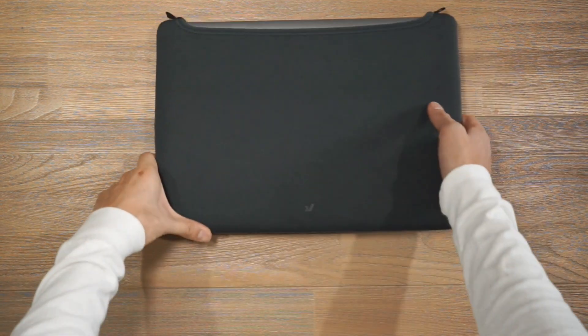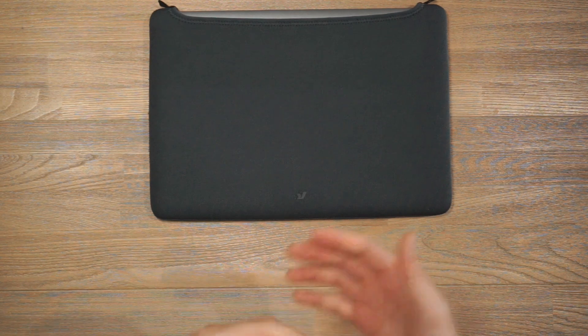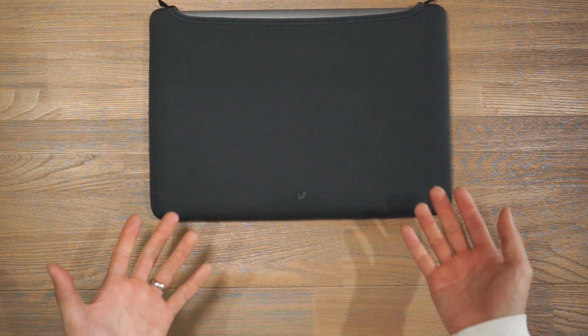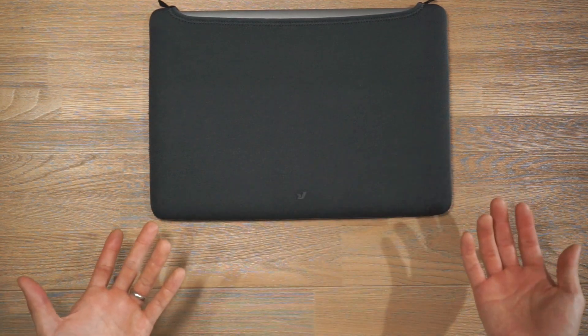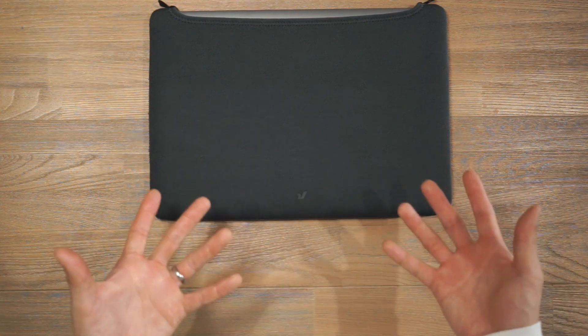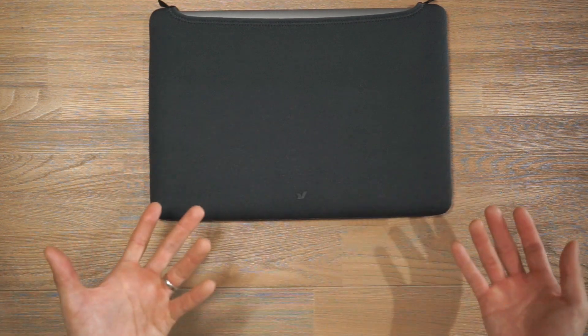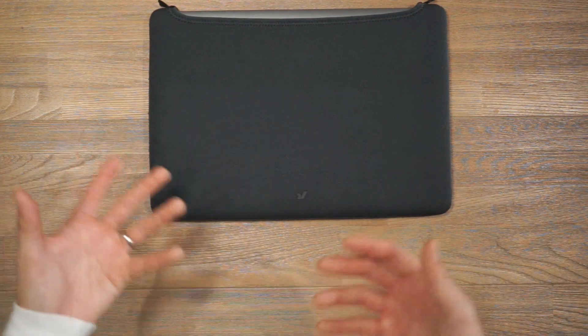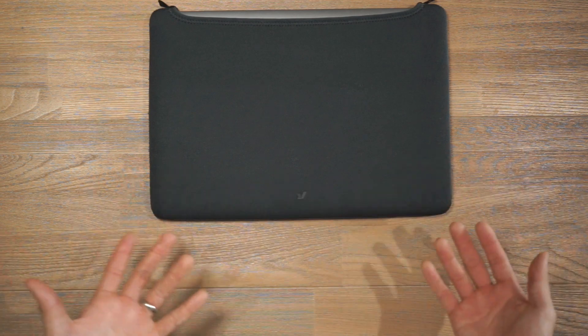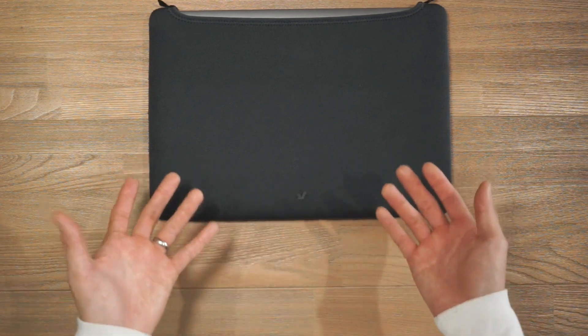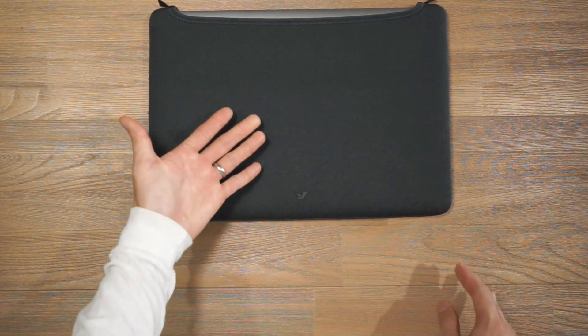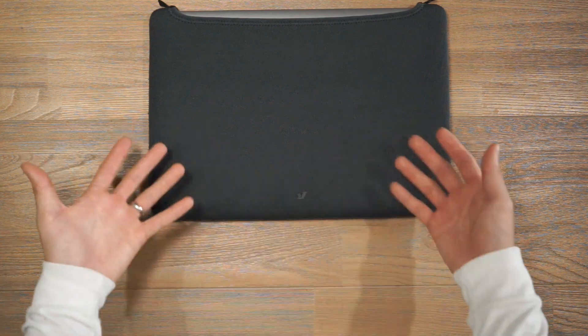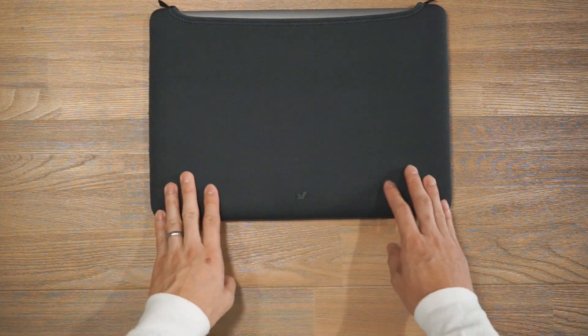One thing that's really great about having a laptop sleeve like this is that when you're traveling through airport security when you have to take your laptop out you don't have to put it bare inside those airport security trays where there's dirt and small rocks or any other things that could scratch your laptop. You can simply take out the sleeve with your laptop inside, put it in the tray and it's nicely protected.